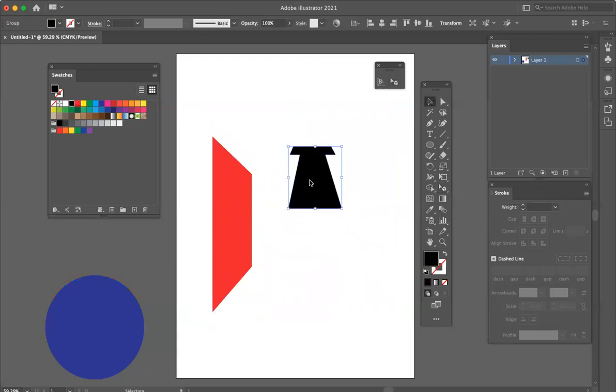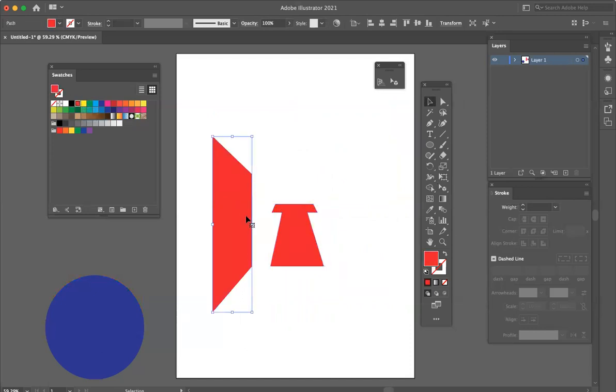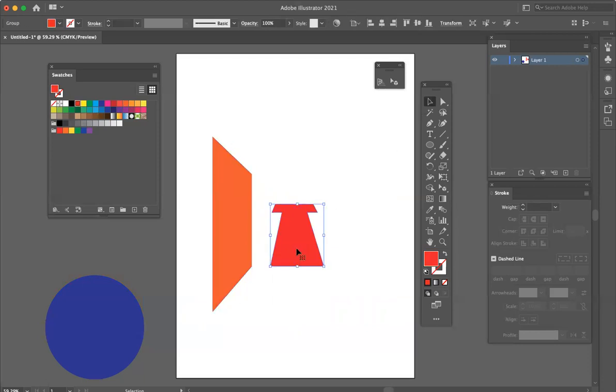And they can become editable in terms of, I can change the colors of them once they're selected. And this right now is what they call editable text. So that means...